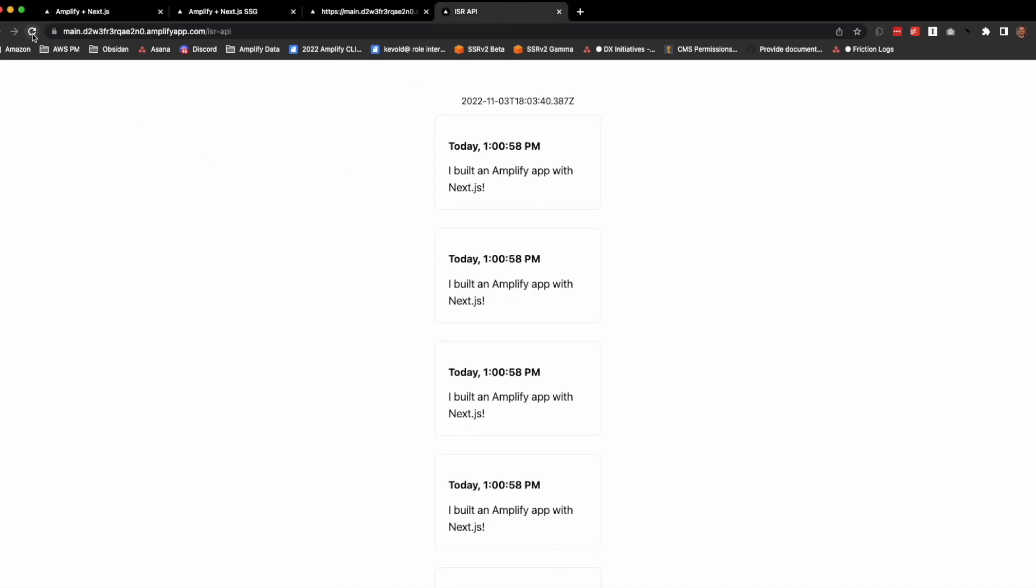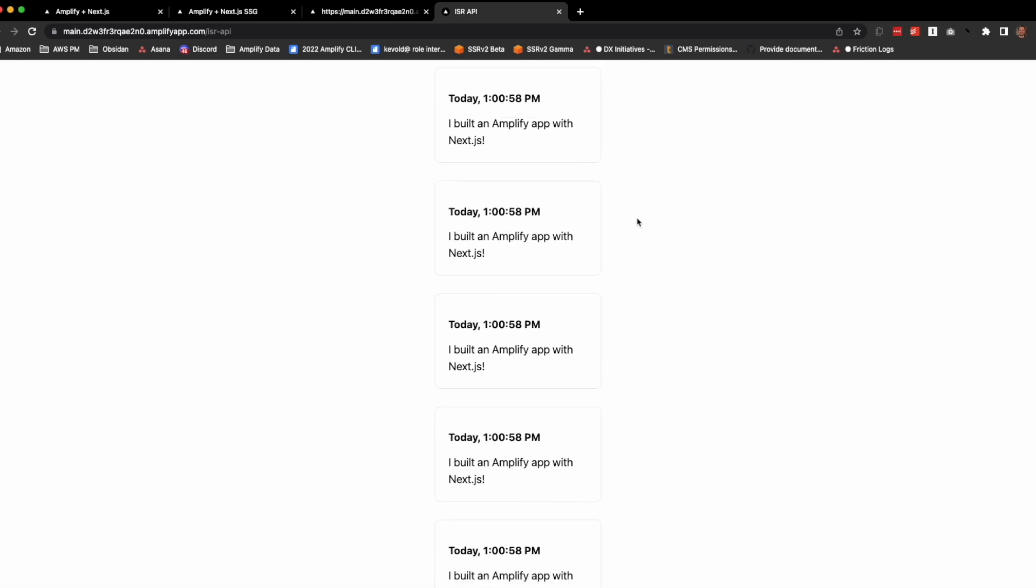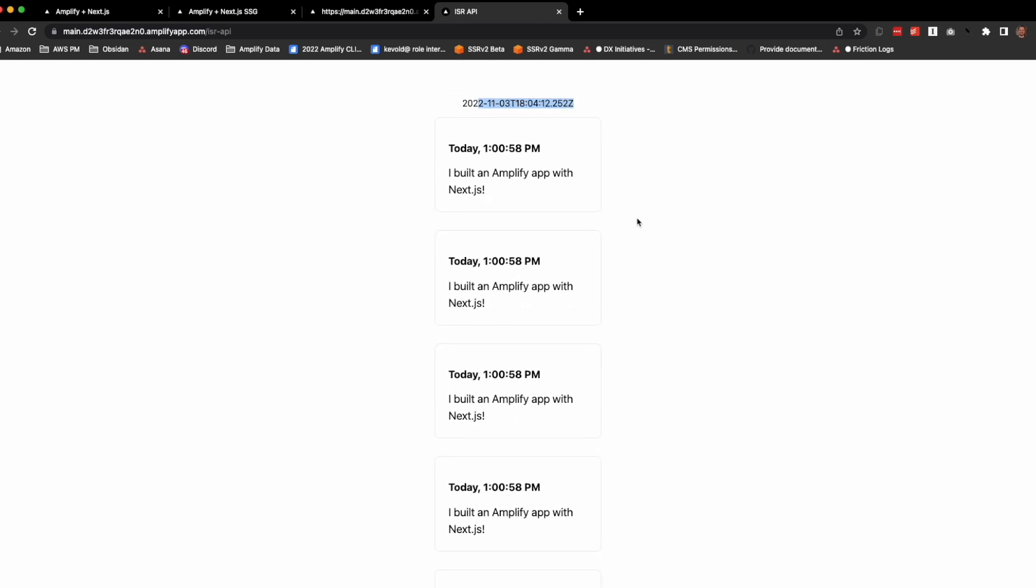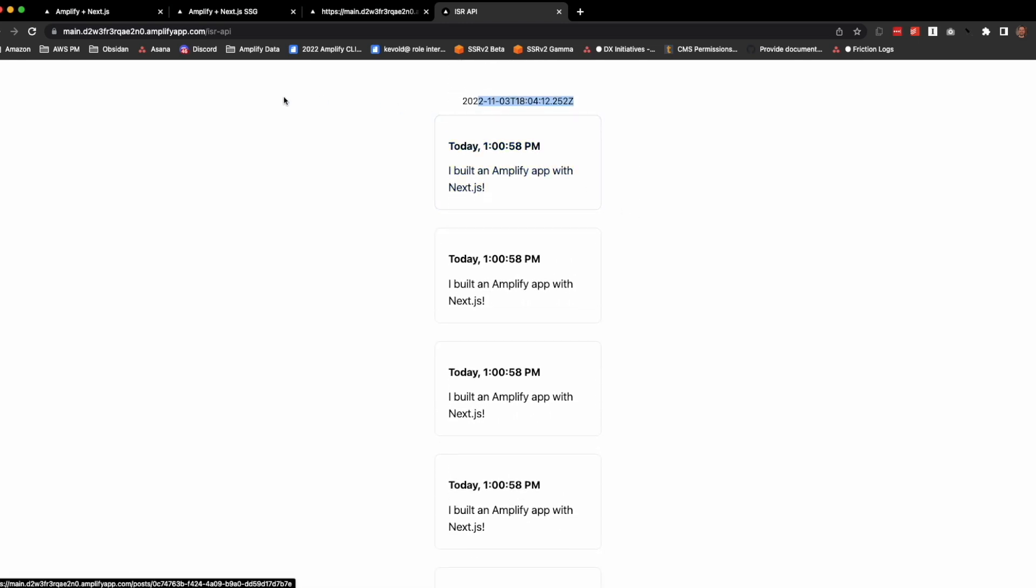You can see that it's not yet been re-rendered, so the timer starts when we load the page. And in a few moments or in a few seconds, we'll be able to refresh, that timestamp will change, and we'll now have nine records.